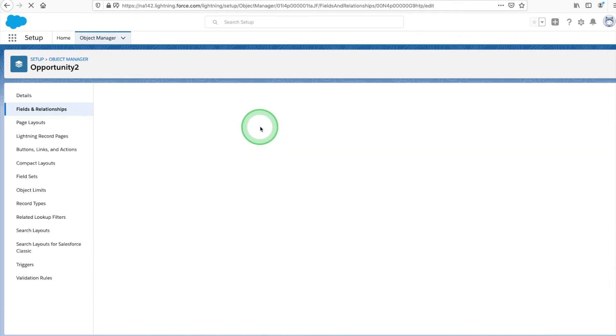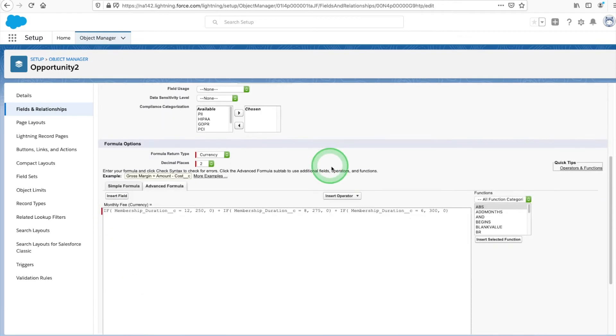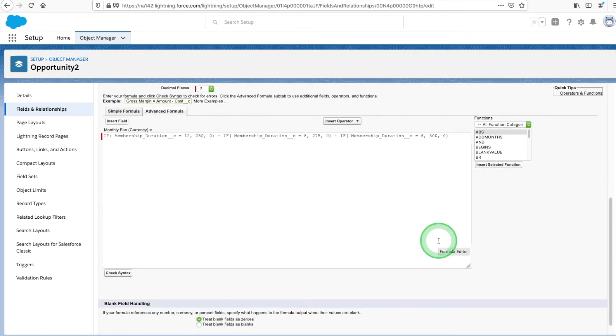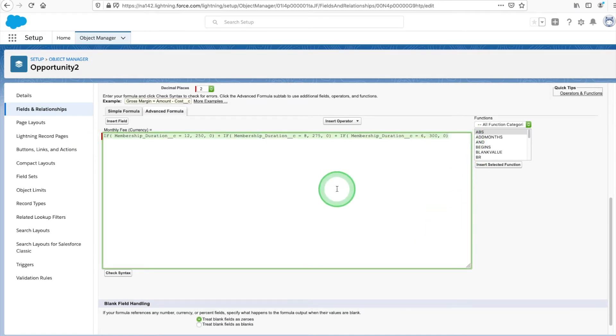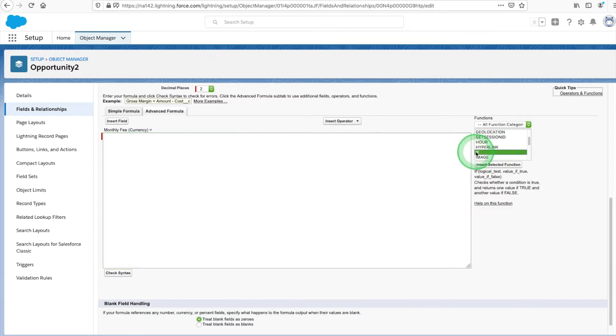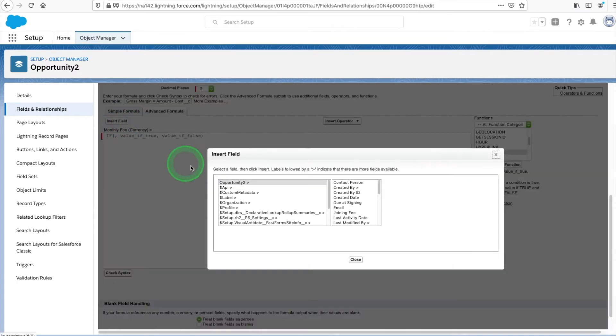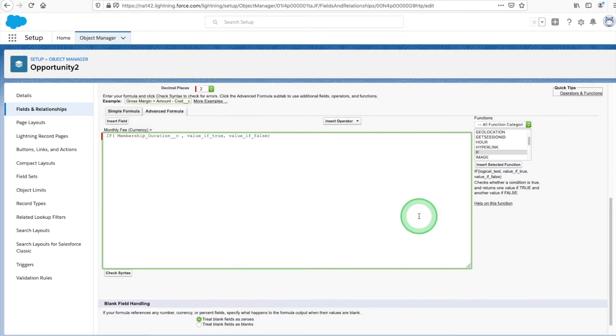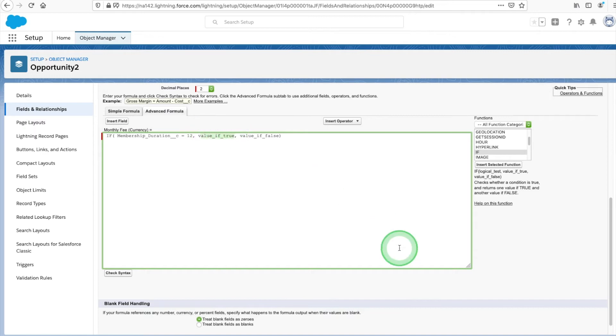Next, we're going to look at adding if statements to our formulas. We want to encourage customers to sign longer leases. So the longer the lease, the better the monthly rate. We're going to calculate this field in Salesforce with an if formula. Toggle to the Advanced Formula tab. Under Functions, select If. We're inserting the membership field into our if statement and identifying the prices if true. We're setting the if false value to zero.